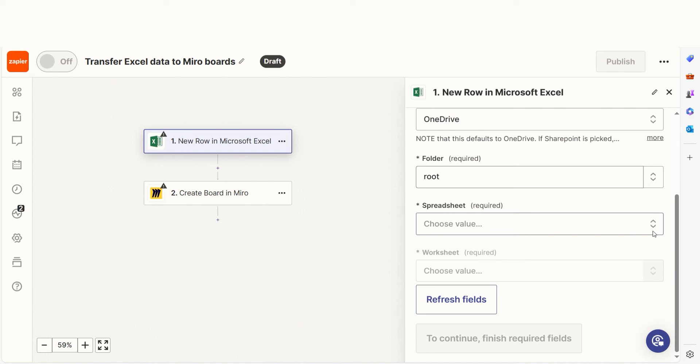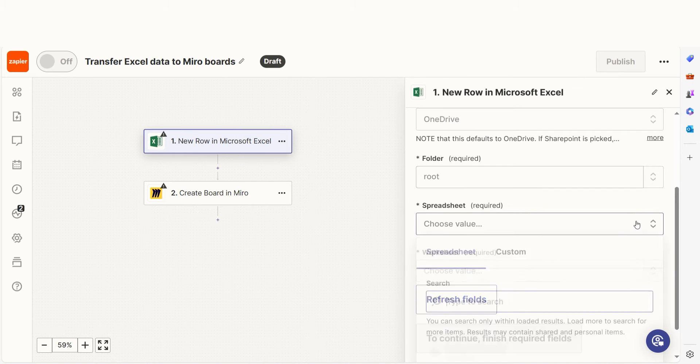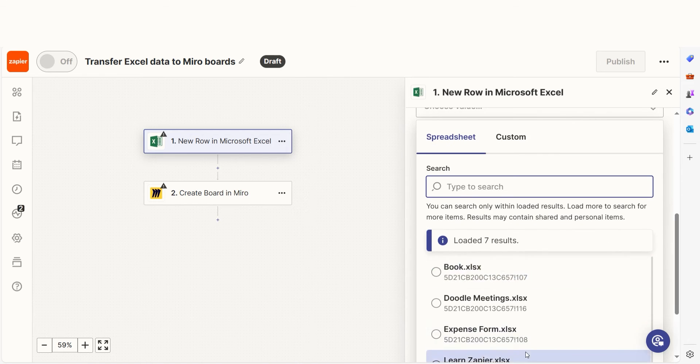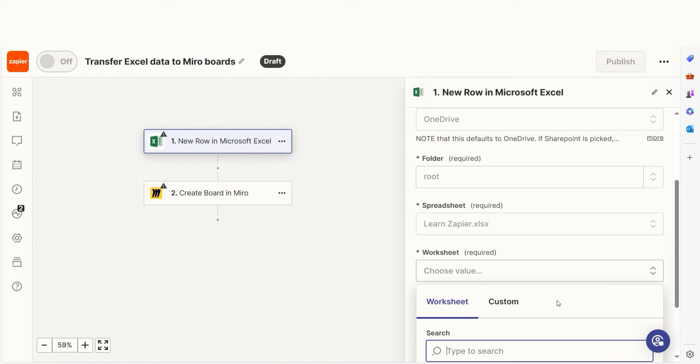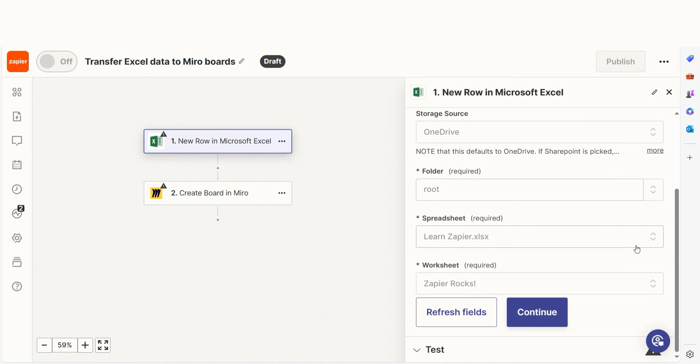We'll then need to fill out our trigger app's data. Select the spreadsheet and worksheet you'd like to use for your Zap and click continue.